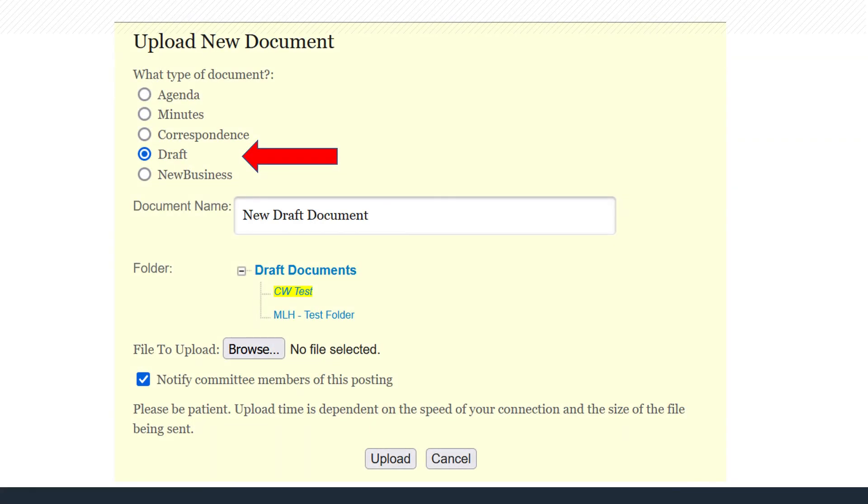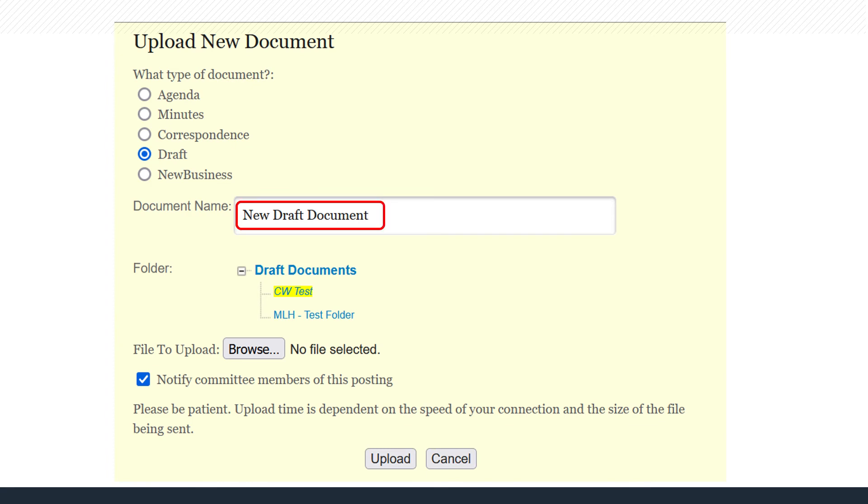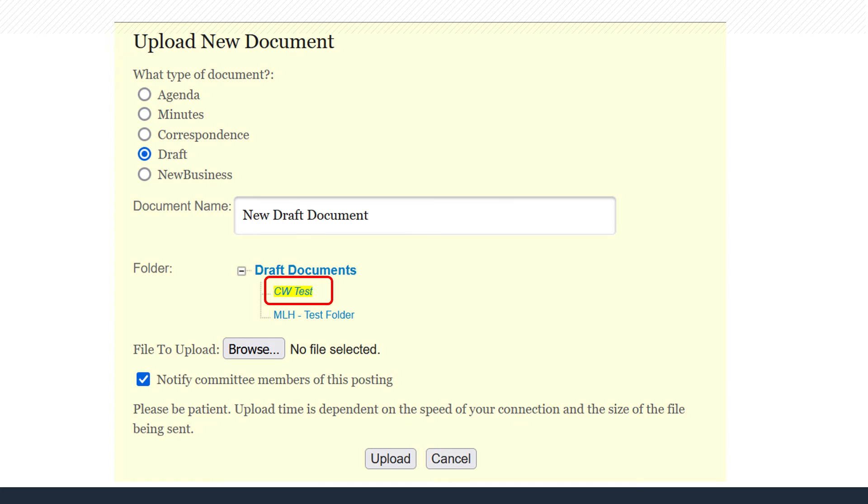This time, select Correspondence, Draft, or New Business. Enter a unique name for the document. In the Folder section, select the folder location for the new document. The folder name will change to italics. Upload the file by clicking the Browse button and select the file from your computer.